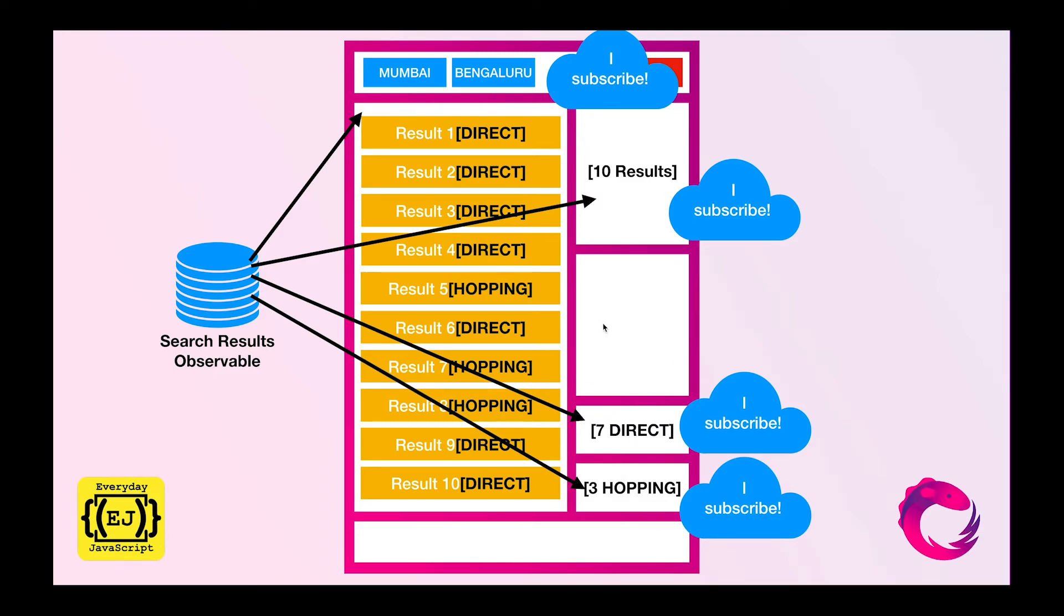The actual modification happens only on the search result observable, which in turn will affect all the subscriptions of the observable. That means this main component, this component, this component, and this component.